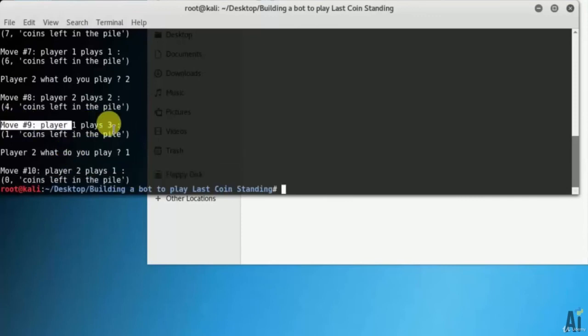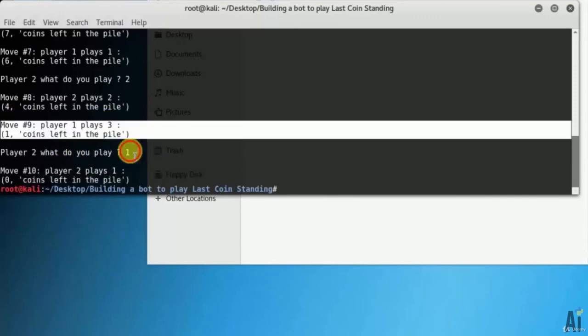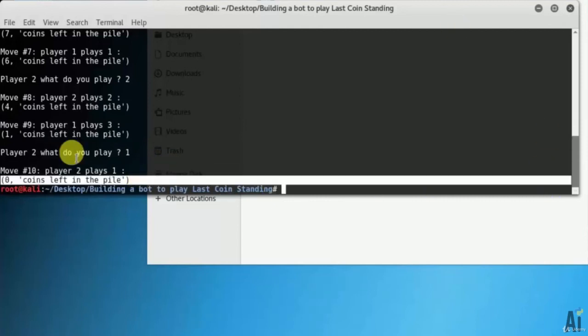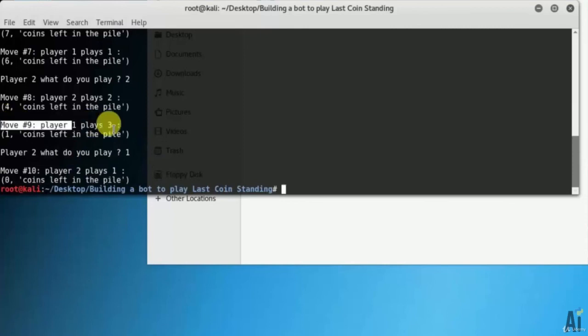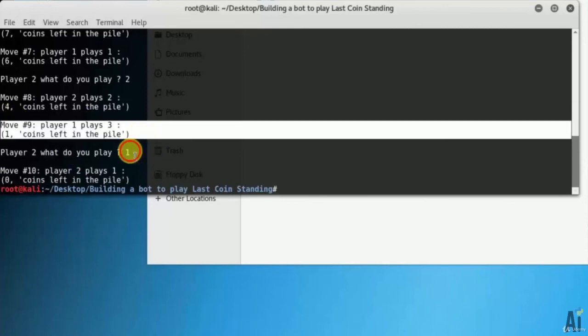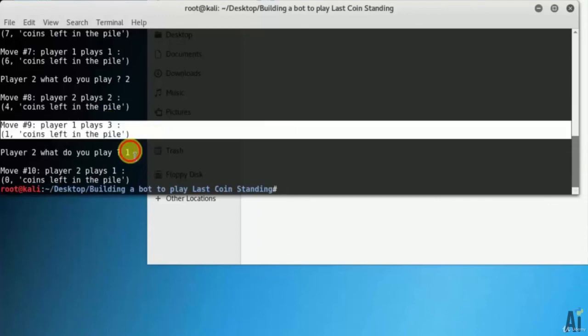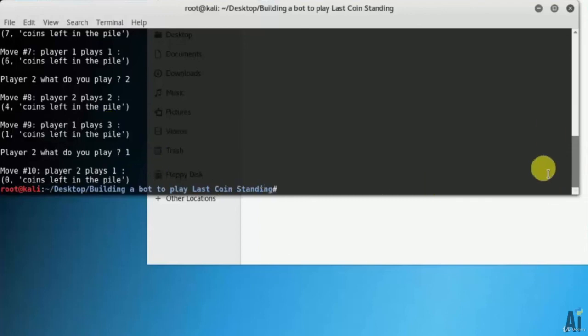Remember that if you defeat the computer in this game then I will give you the free coupon of any of my course. That's it in this video on building a bot to play Last Coin Standing. Thank you for watching studio.